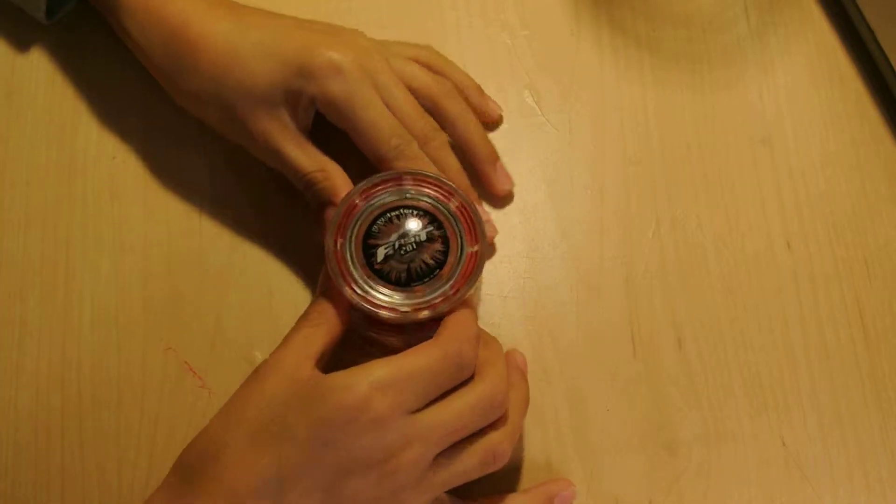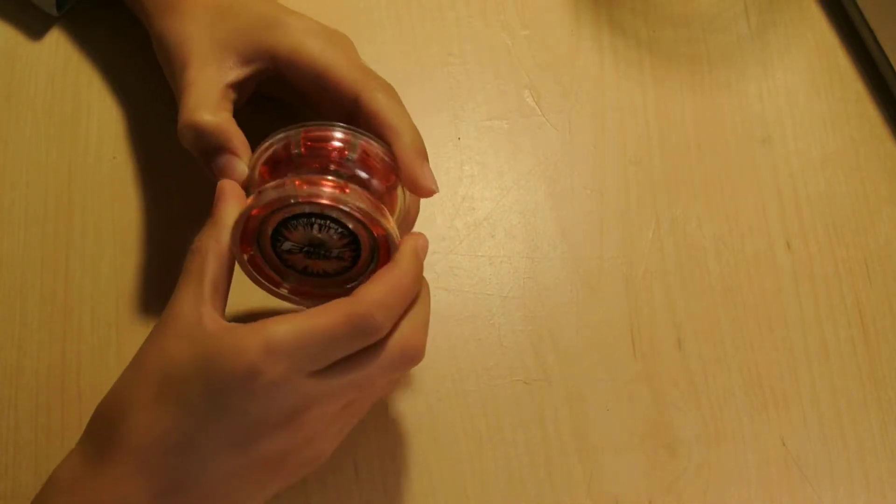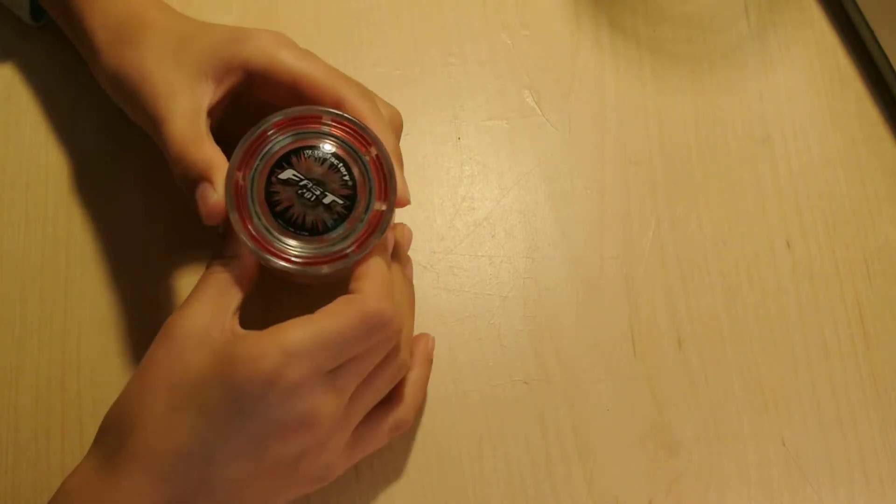Hi, this is Dylan from Yo-What's Up and this is the review on the Yo-Yo Factory Fast 201.